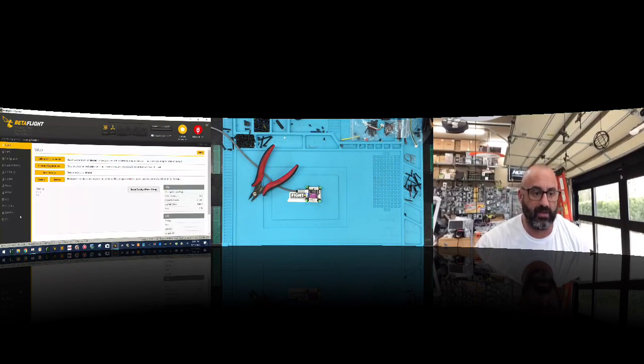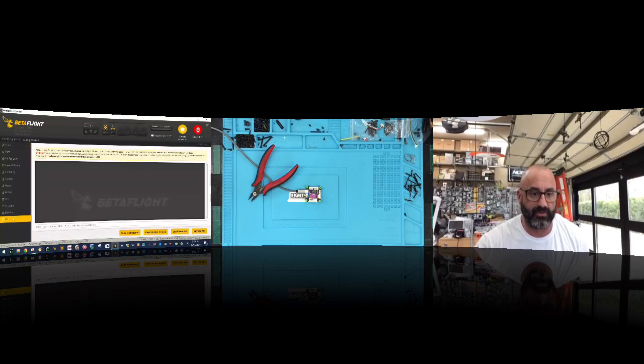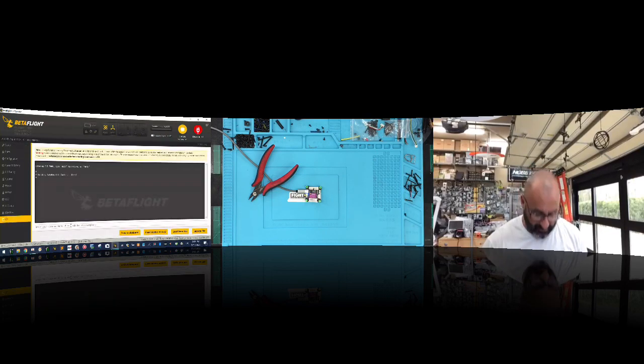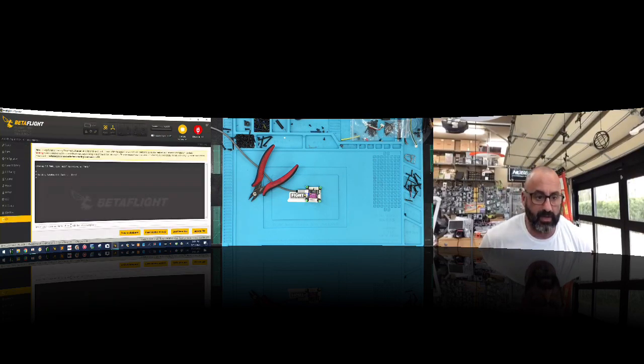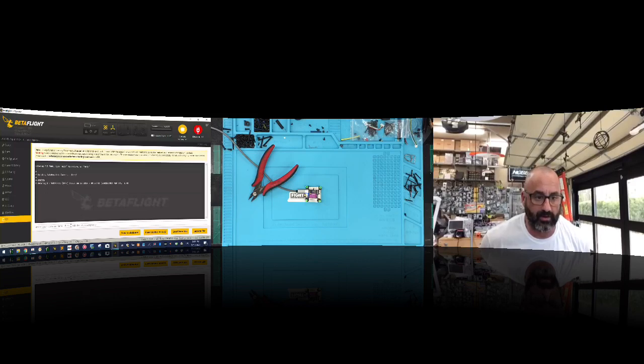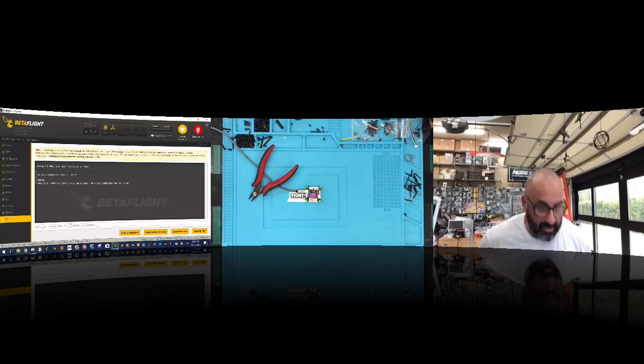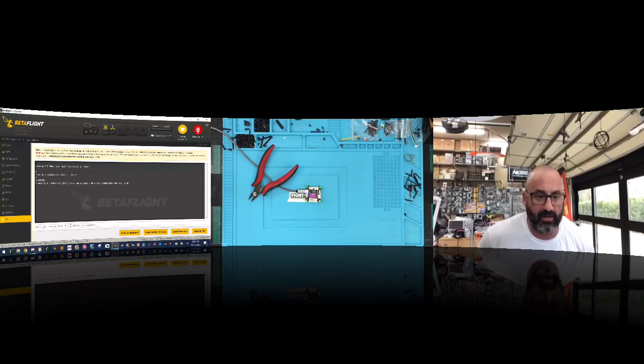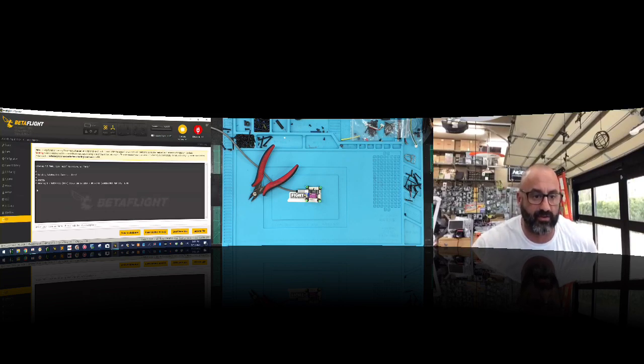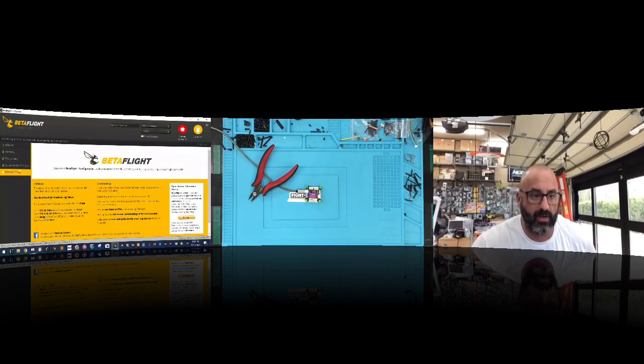So let's go ahead. First thing we're going to do is connect and we're going to go to our CLI. And we want to type version. Hit enter. So we're running the HAKRC and let's see, this was done in 2019, HAKRC F722. Let's go ahead and go to our firmware now.